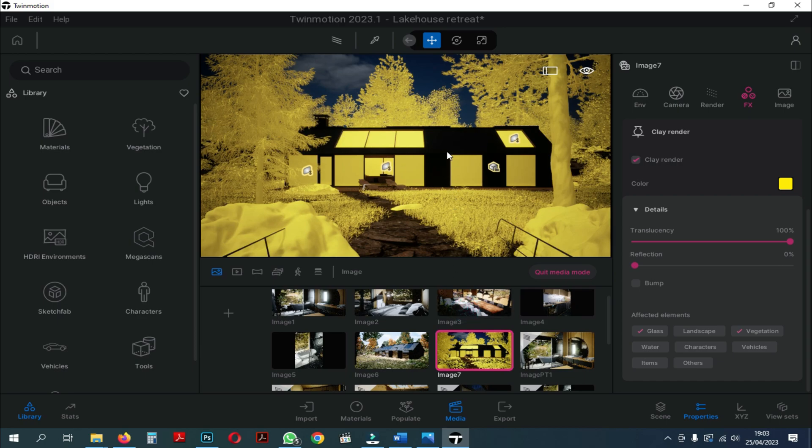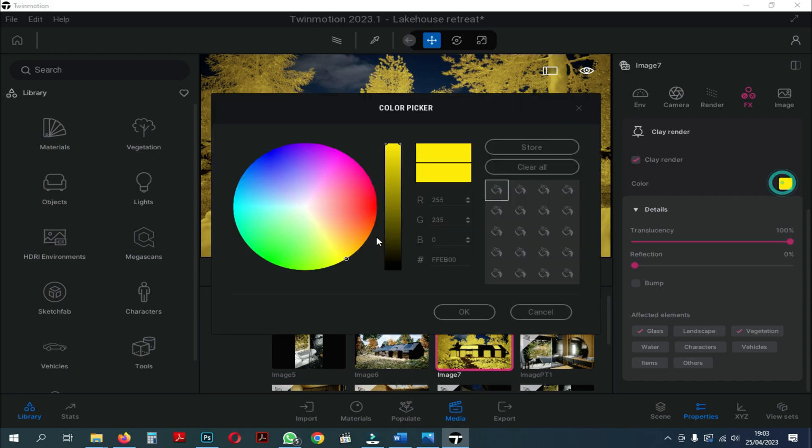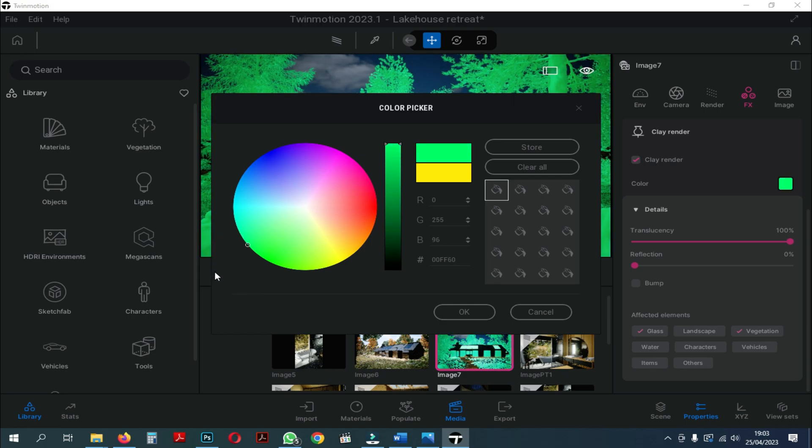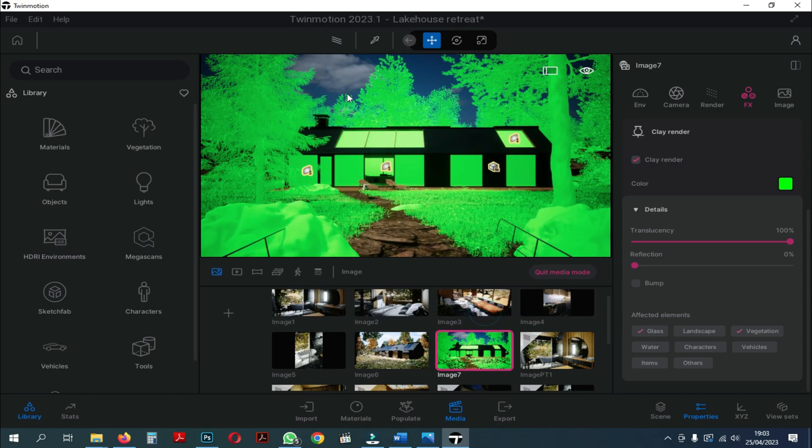However, I thought it might collide with the red color on the ground, so I tried changing the color to the green screen color. Okay, now the color has changed to the green screen color.